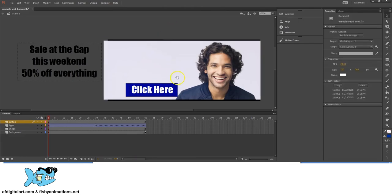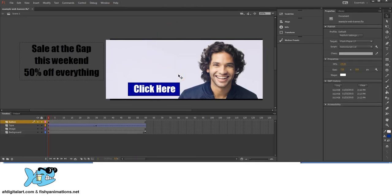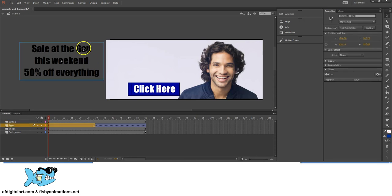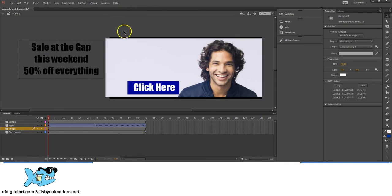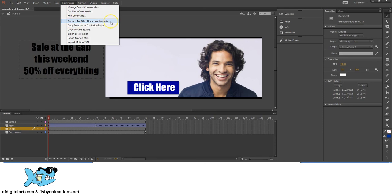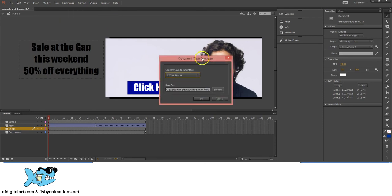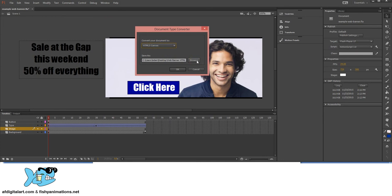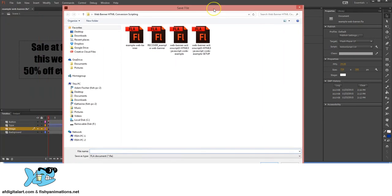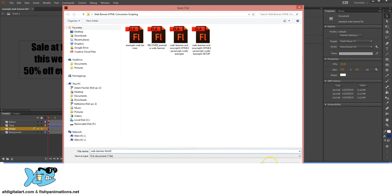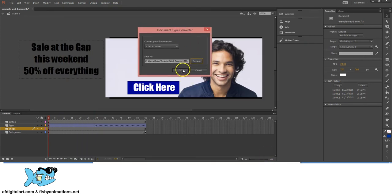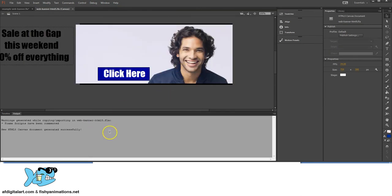Now that you understand what we can and cannot use for HTML5, this setup is exactly what you can use before doing the conversion. To convert to HTML5, go to Command, Convert to Other Document Formats. In the submenu, select HTML5 Canvas, click Browse, rename it 'Web Banner HTML5,' click Save, then click OK. Once the conversion happens, a successful message appears at the bottom in your Output tab.